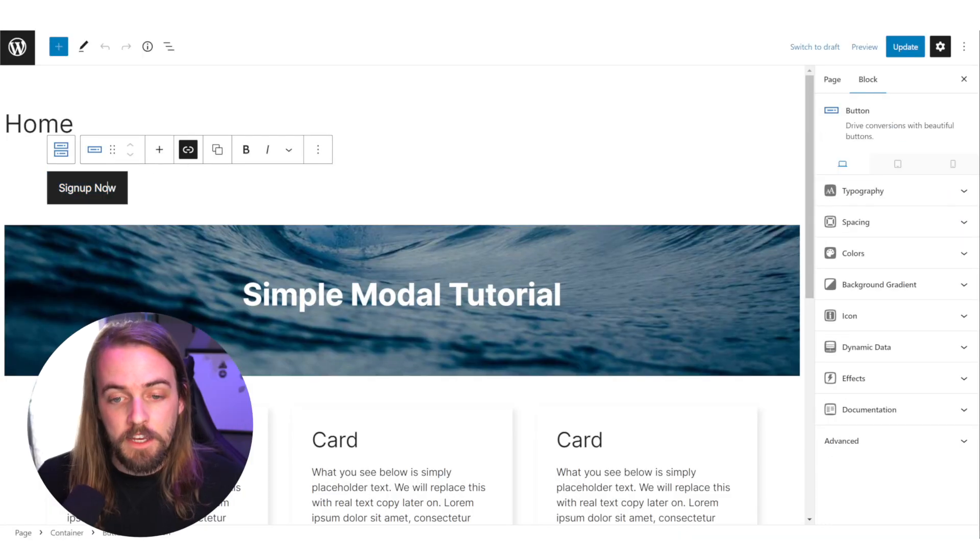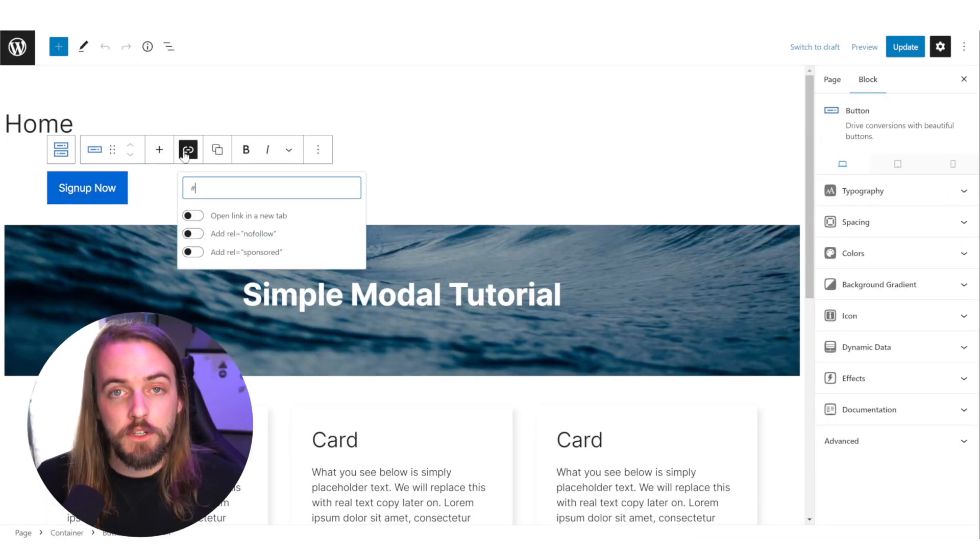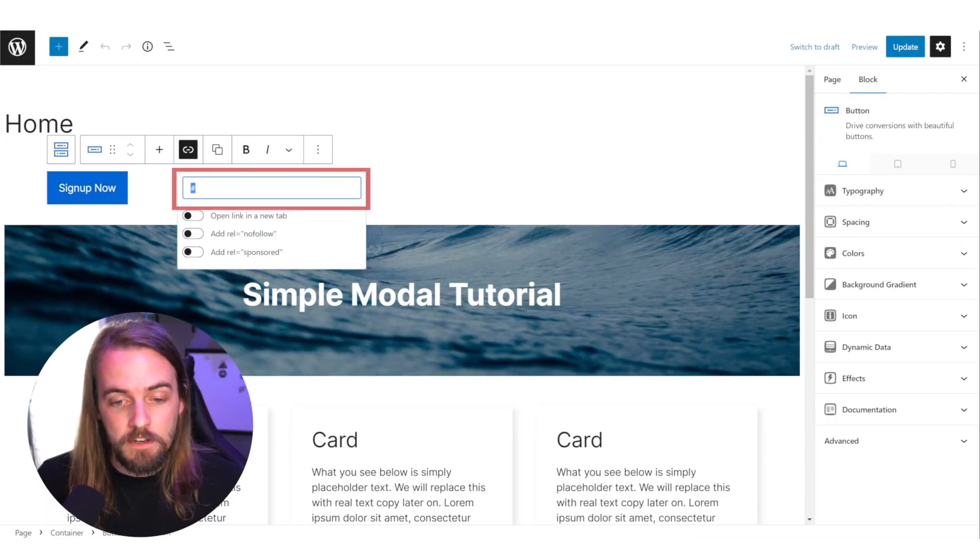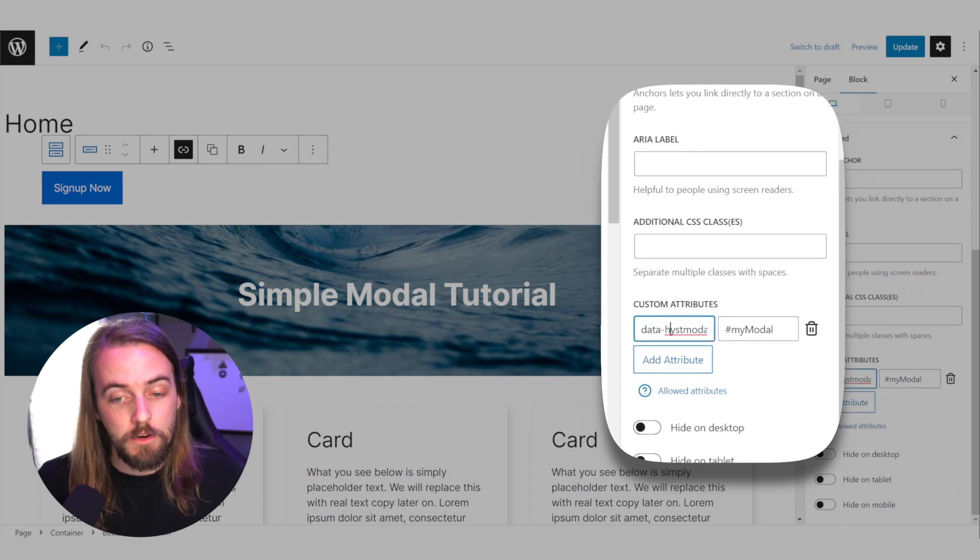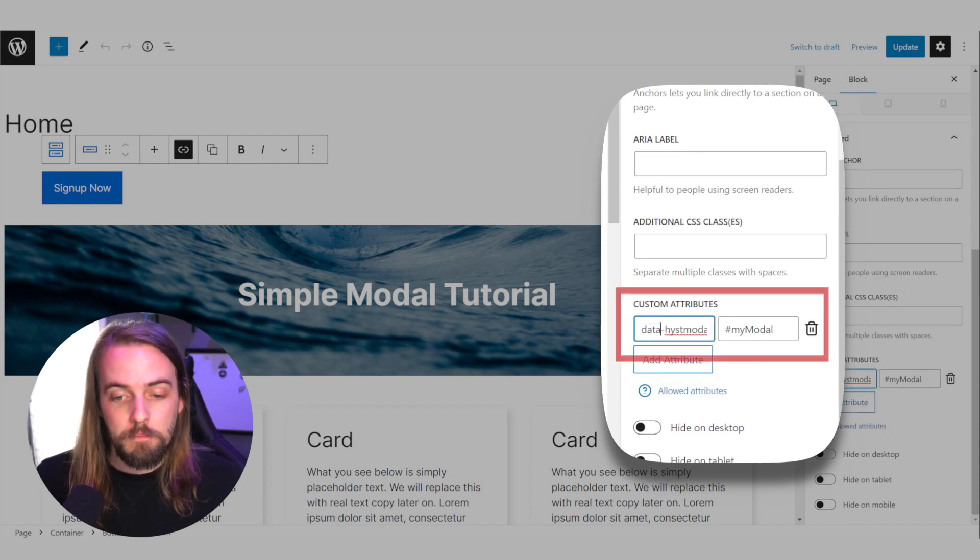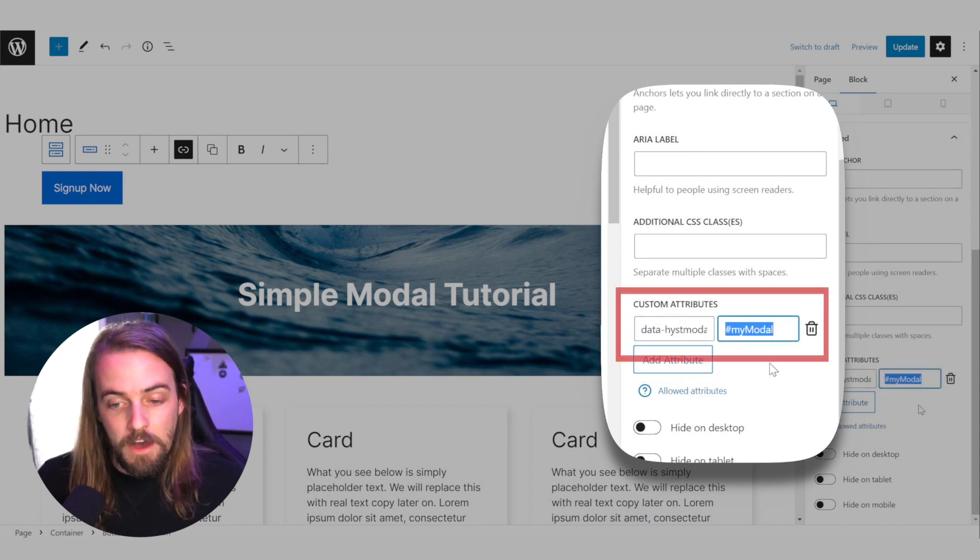Next up, you need a button that's going to handle the opening and closing of this, which is your trigger. Its href link can just be set to a pound sign and it needs an attribute of data hyphen hist modal equals pound sign my modal, where that my modal is the ID you set on your parent container in step two. So essentially the IDs of your button trigger and your parent container just need to match to make the modal actually open.